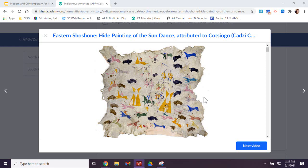typically these would document Native American history. And this one was classified as a wall hanging, but it's also been classified as a robe, so I guess it could have been used for either.